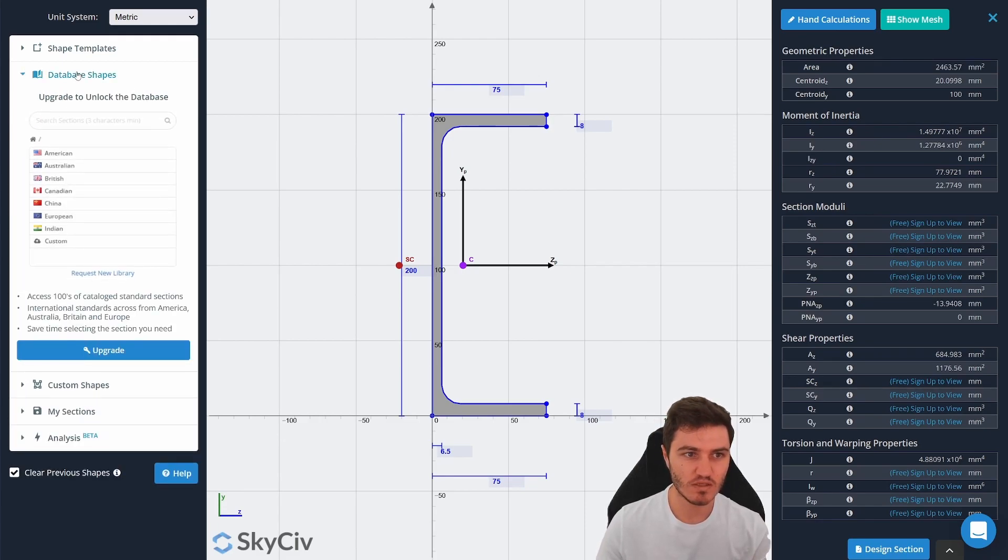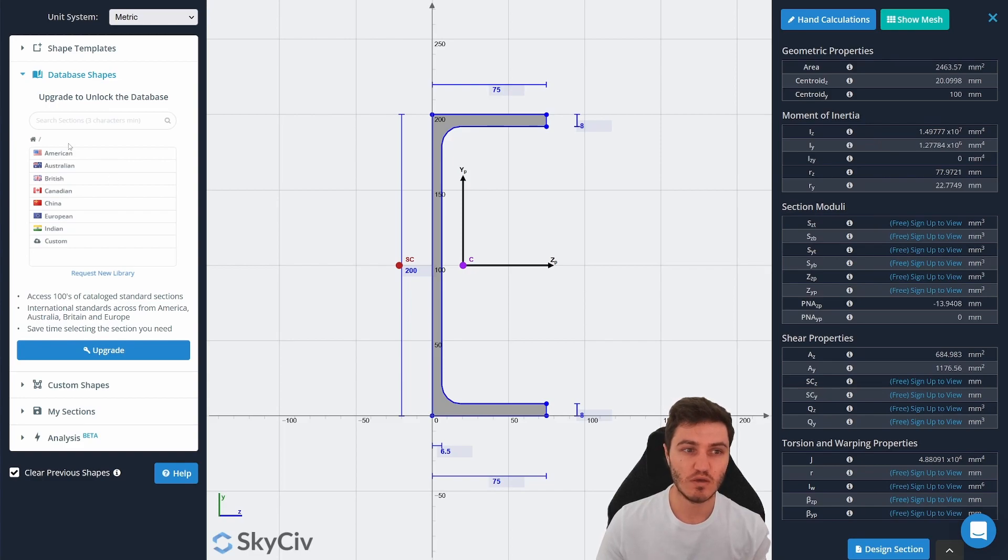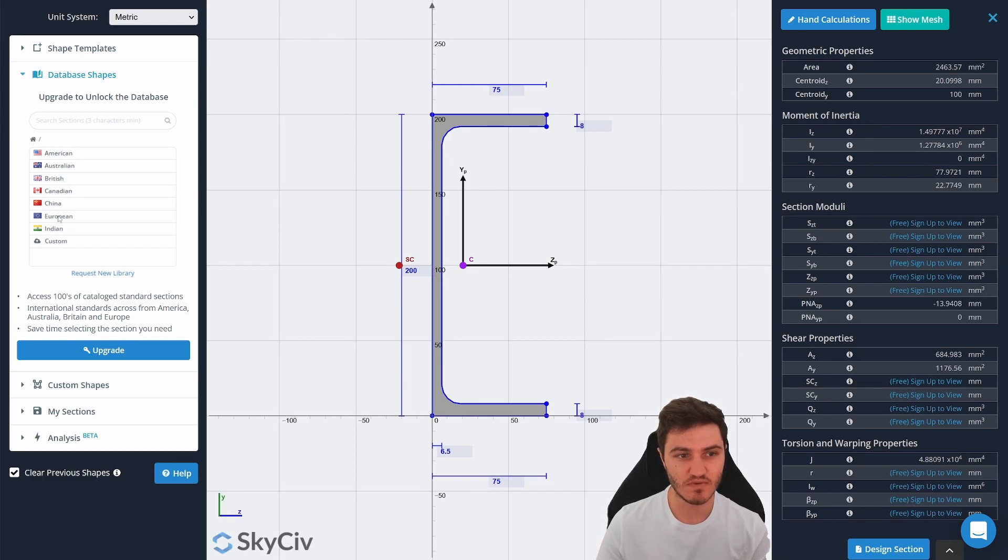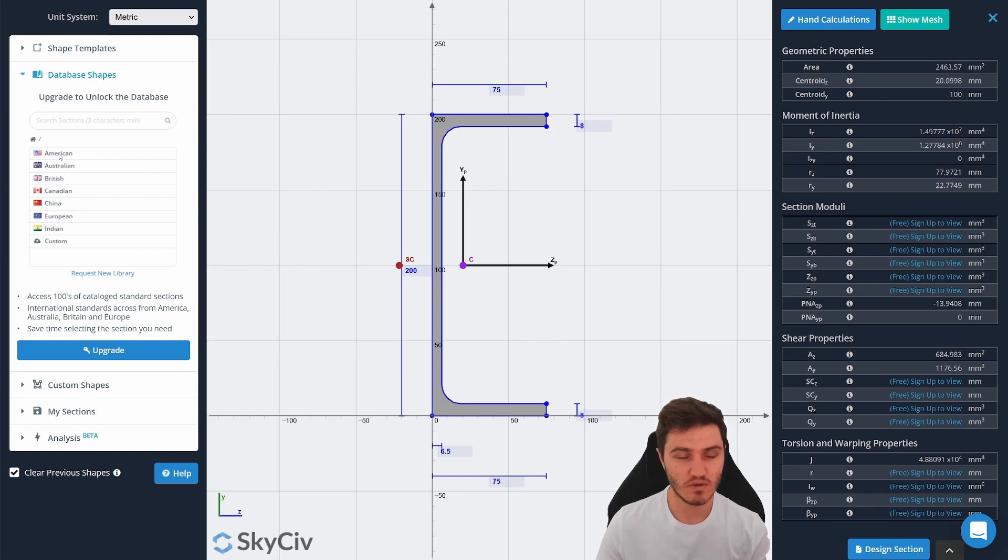The database shapes is probably my favorite feature. It basically provides you with a massive database of shape properties from all around the world, different regions of the world.